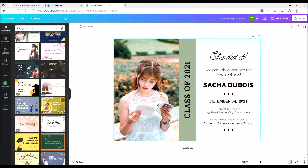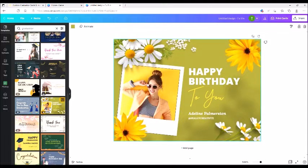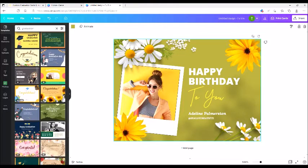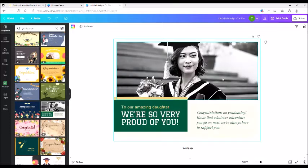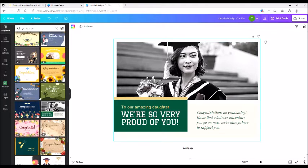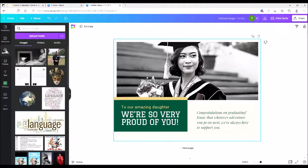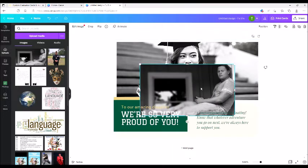We're going to do this one, but you can pick out again whatever colors you want, whatever picture you want. For your pictures, you're just going to go over to Uploads and you would upload your media, then pick out whatever picture you want.